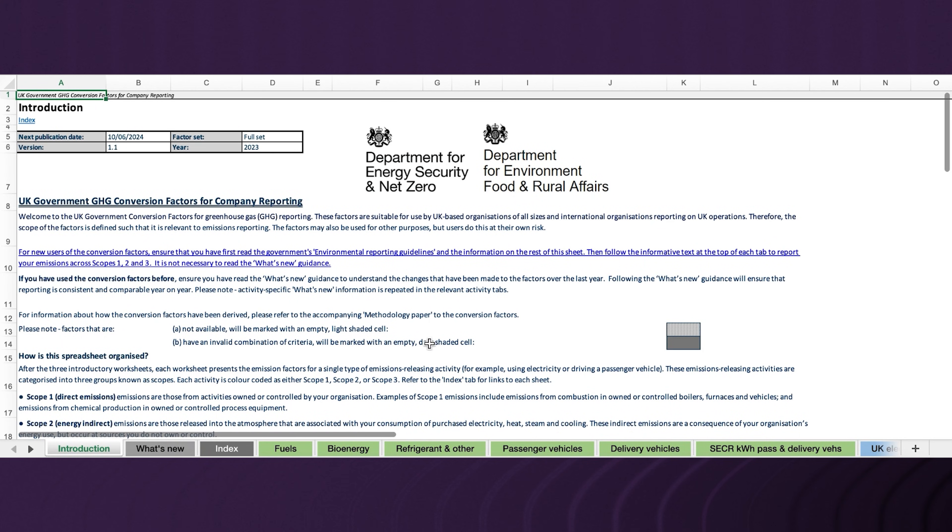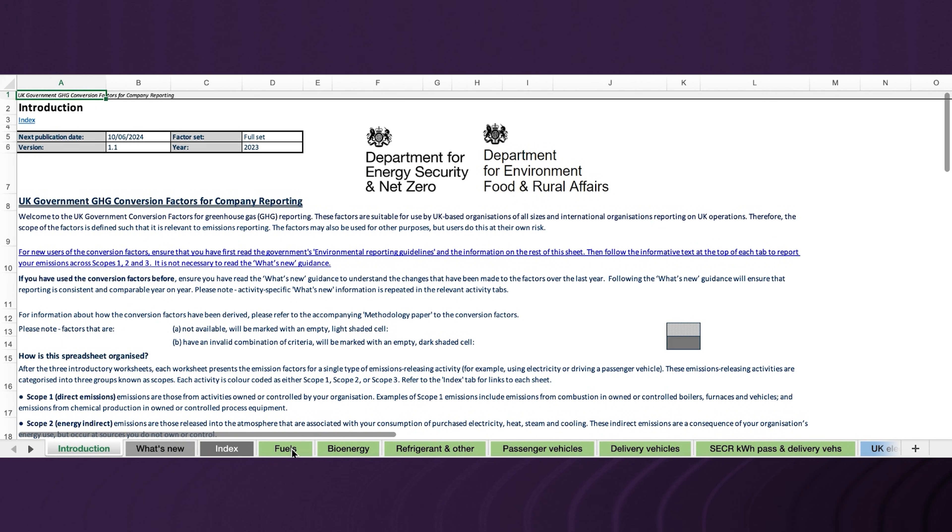Firstly, we need to find the correct emissions factor for those emissions and the activity data we collected. Open and download the UK's Greenhouse Gas Emissions Conversion Factors 2023 — the full set, because we're advanced users. Navigate to the fuels tab first to complete the calculation for petrol and natural gas.